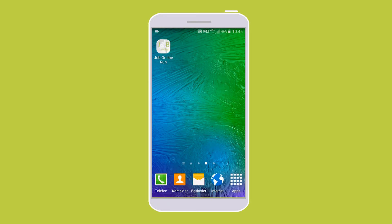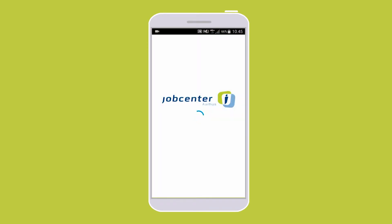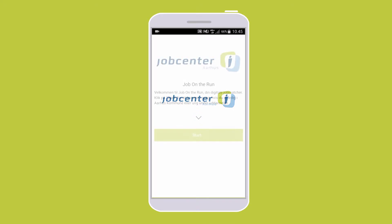Job on the Run is an easy and user-friendly app that accurately matches you as unemployed with suitable jobs for you in the Aarhus area. This video guides you through the app so you get a thorough understanding of its features and how it is used.